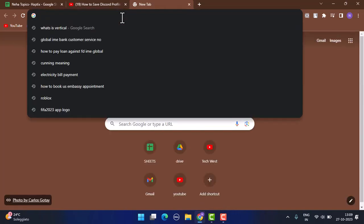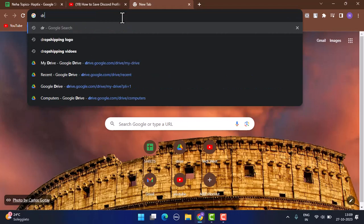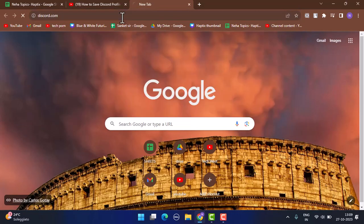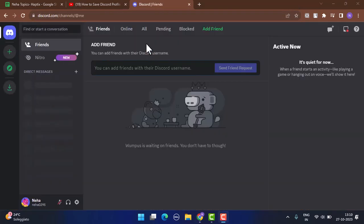To begin with, open up a browser and on the web address bar type in discord.com. Make sure that you are logged into your Discord account. After you're logged into your Discord account, this is how the interface is going to look like.